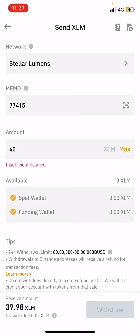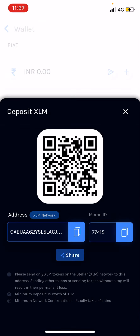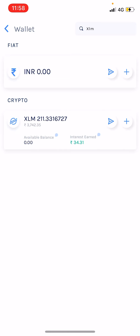The network fee is very very less — it is only 0.02 XLM, which is a good thing. Enter the amount and give your maximum XLMs. Click the withdraw option, and Binance will ask for your two-factor authentication code and your SMS code. Type those in and within one to two minutes your XLMs will be deposited in your Wallet Exchange.